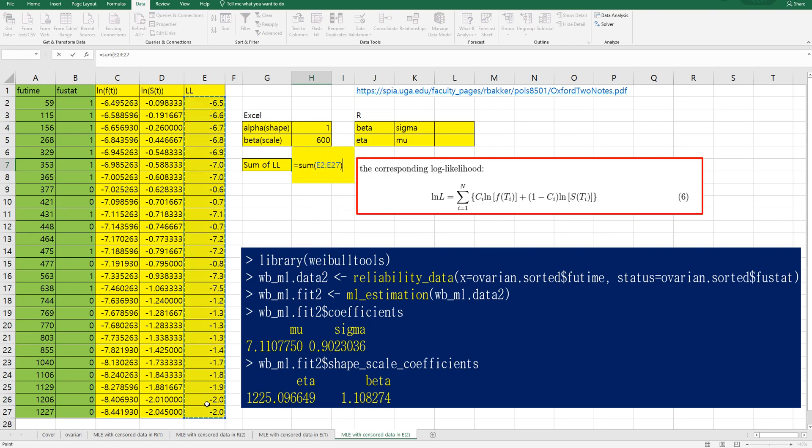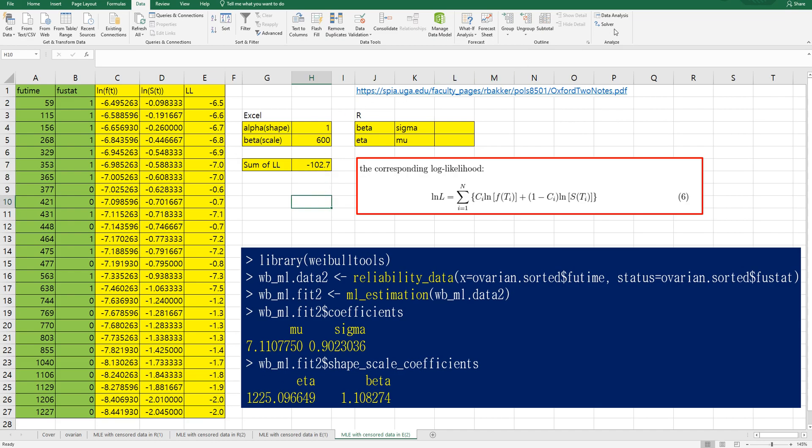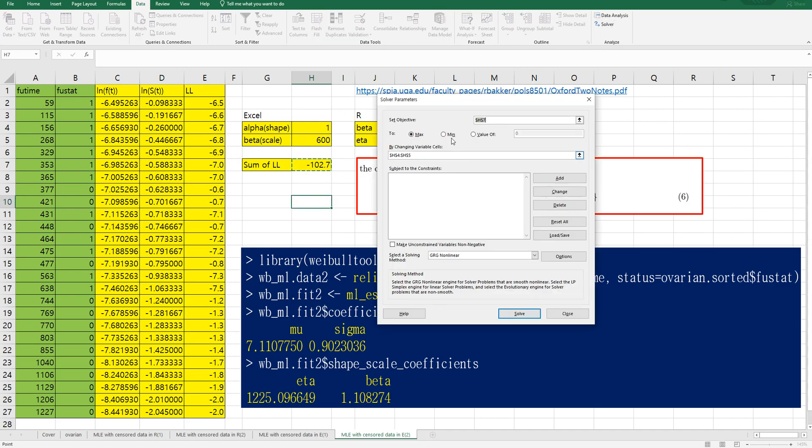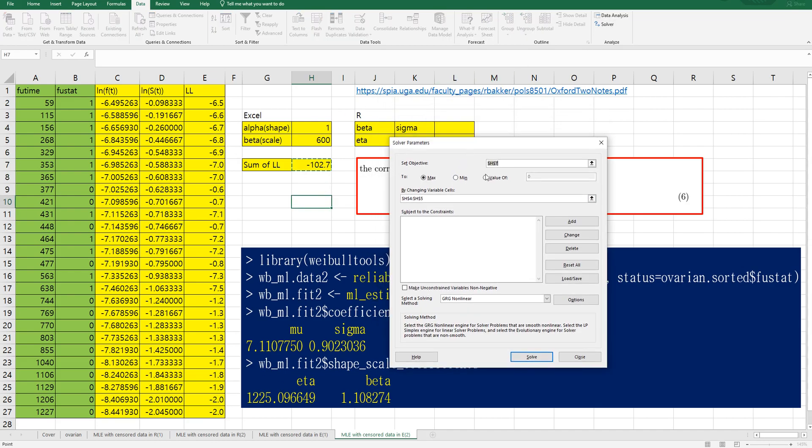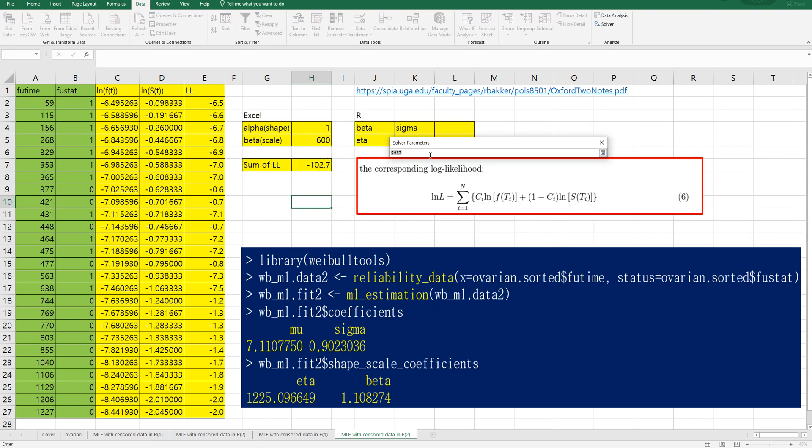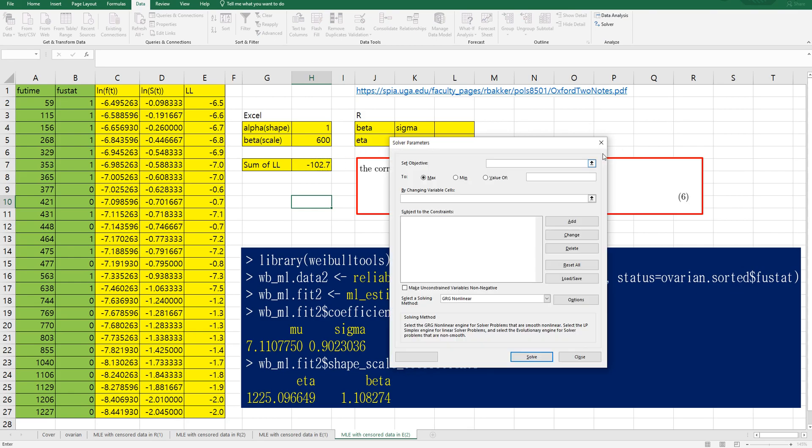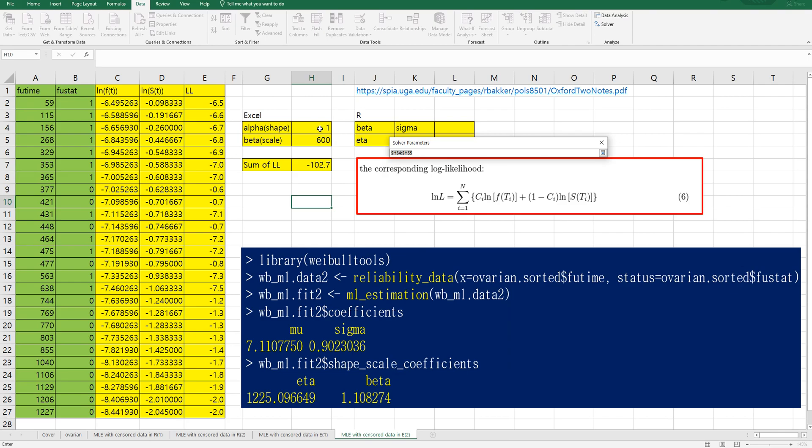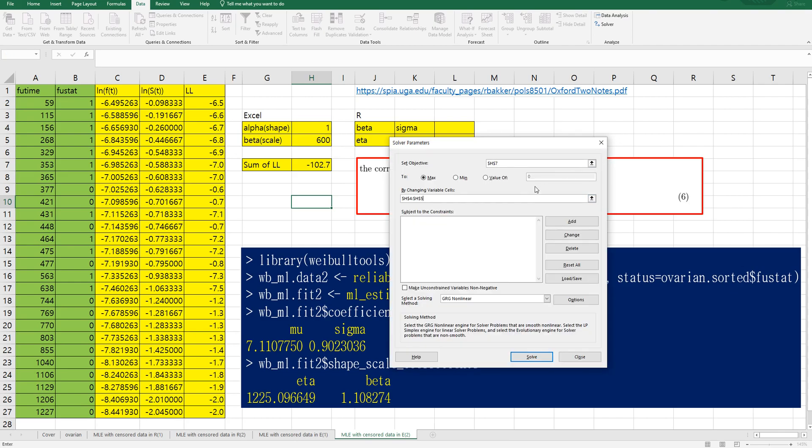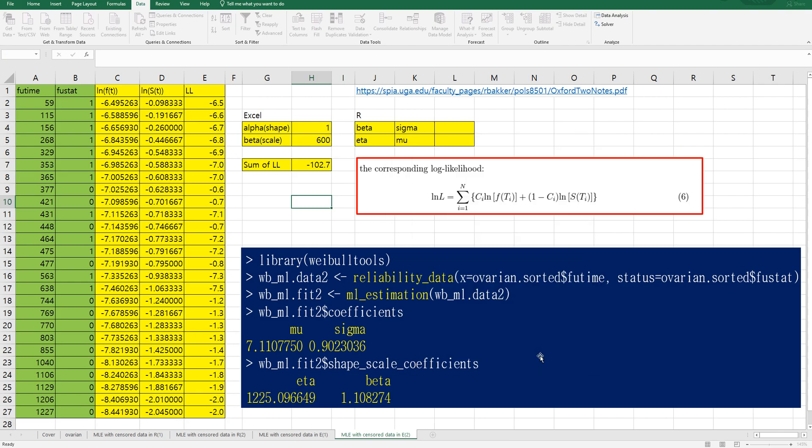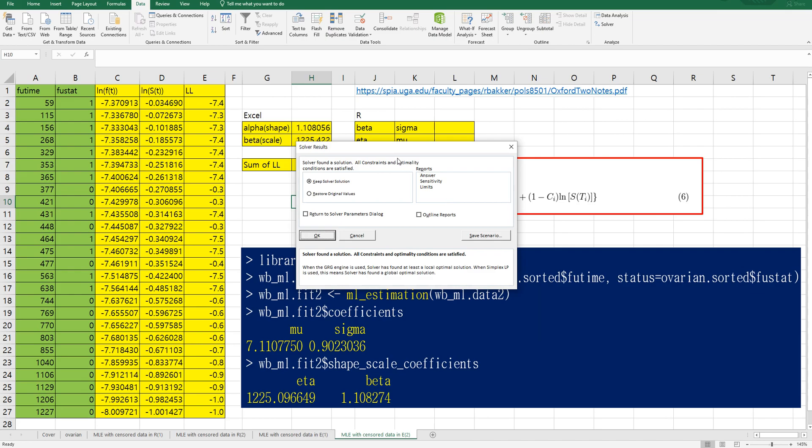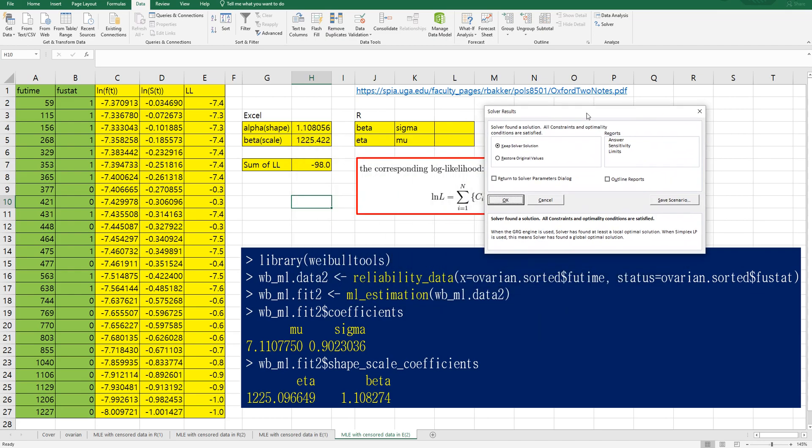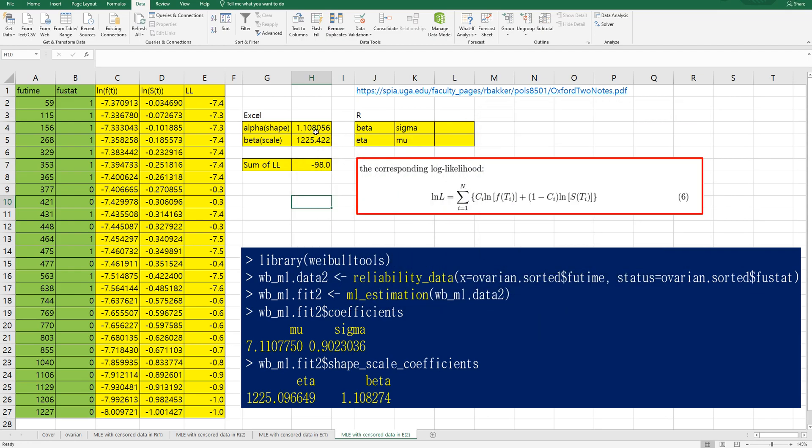And we want to maximize sum of log likelihood by changing variable values. Then click solver, changing variable value here, and click solve.